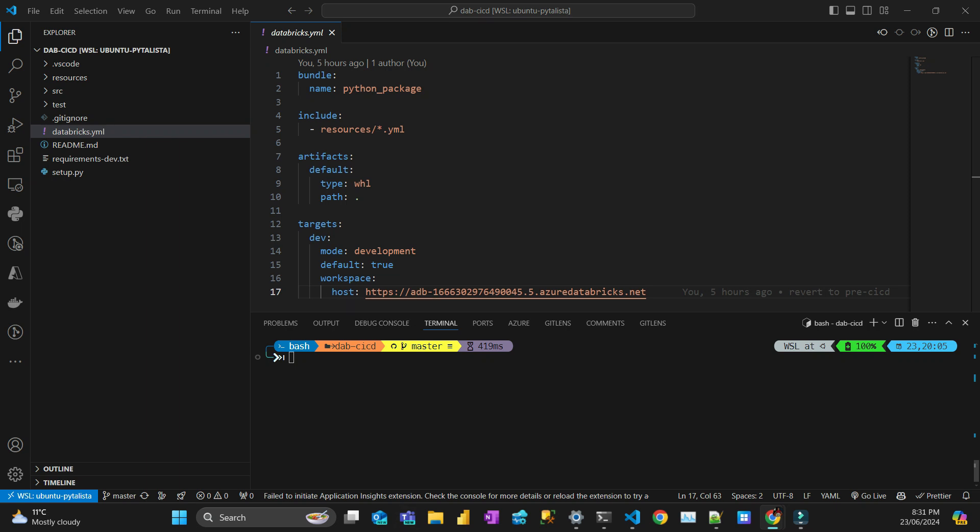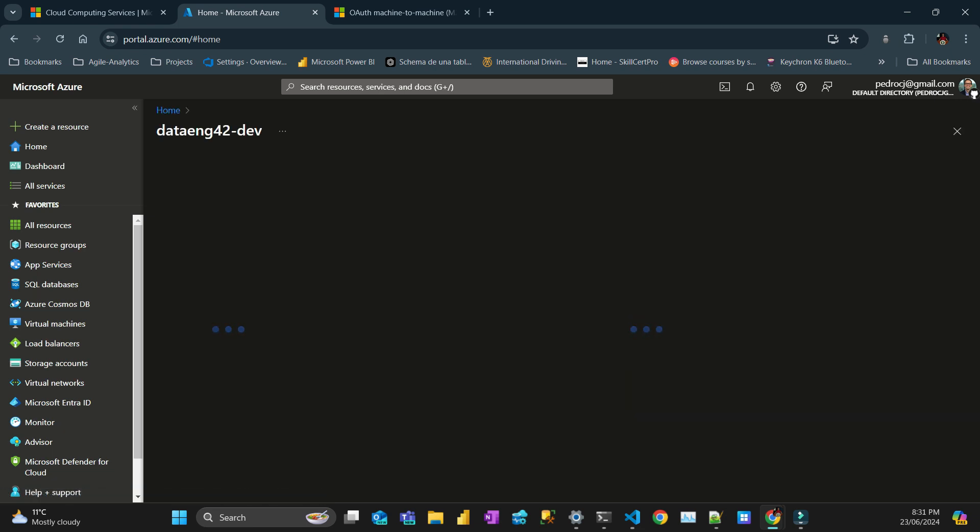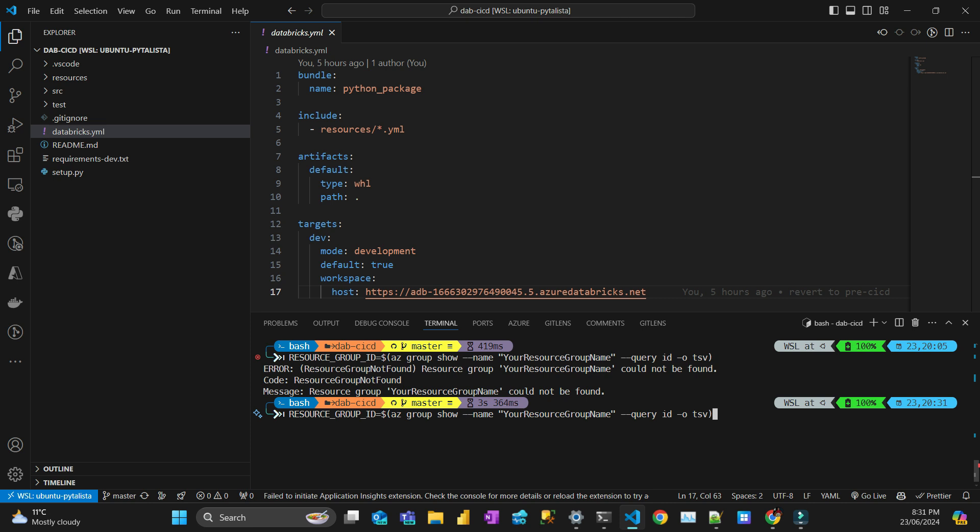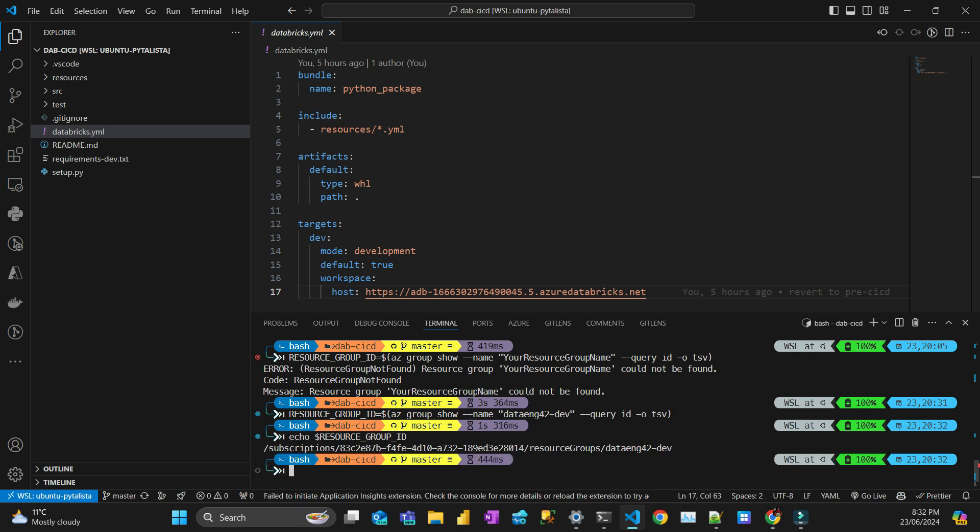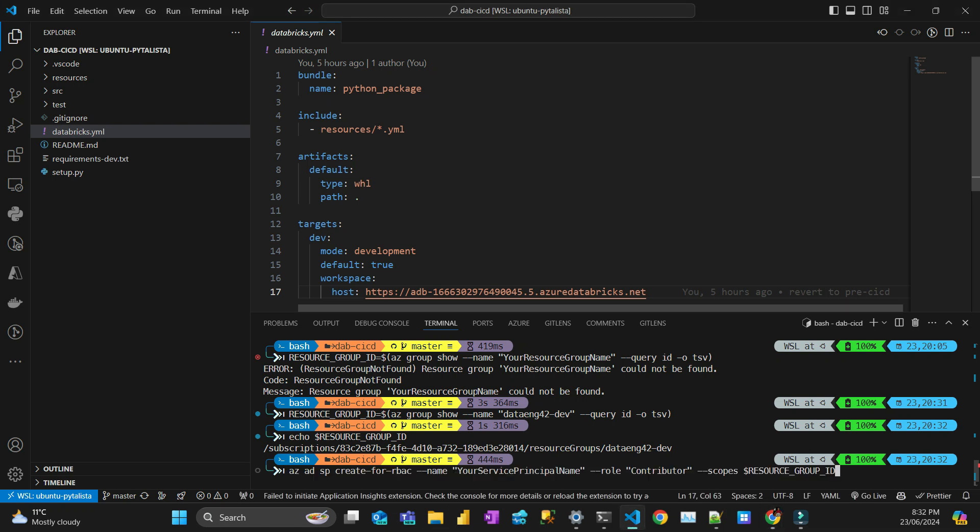The first one is to get my resource group in a variable. I need to give a name, and the name of the resource group is - let me open my Azure. It's that workspace, and the resource group is this one. I'm just going to paste it here on my script. Now I copy the other command that I'm going to describe to you. This is by using Azure CLI, so I'm doing az ad service principal create for RBAC. I give it a name.